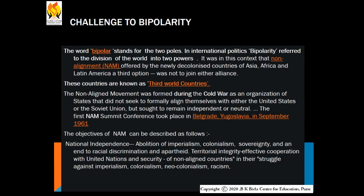Bipolarity refers to the division of the world into two power poles in international politics. It was in this context that non-alignment, offered by newly decolonized countries of Asia, Africa, and Latin America, provided a third option — not to join either alliance. NAM countries did not join either alliance because they wanted to keep distance from military alliances led by the US and USSR, to serve their national interest rather than that of the superpowers, to preserve the sovereignty of their nations, and to follow the policy of non-alignment. These countries are also known as third world countries.